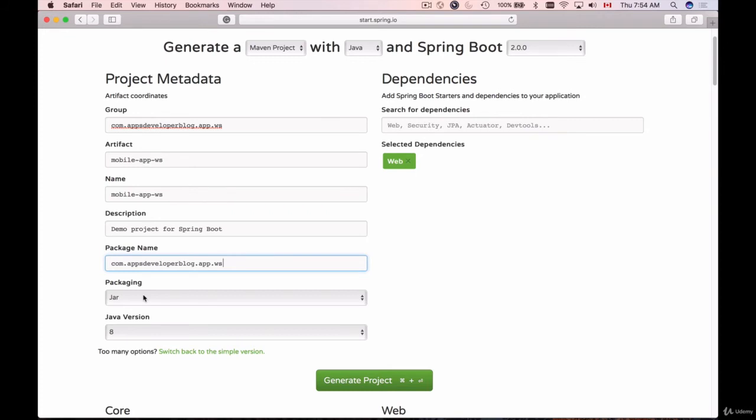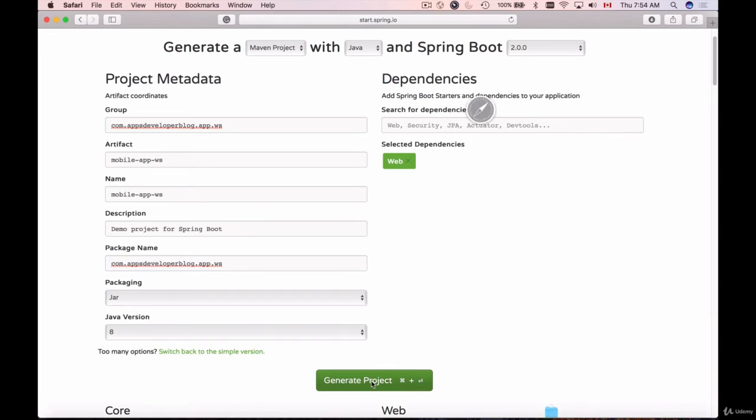It will start Tomcat and deploy the application into Tomcat. I will be able to use it and send HTTP requests to it. Now all I need to do is click on Generate Project button, and that will download a zip file which I can unzip and then open with any development environment I like.